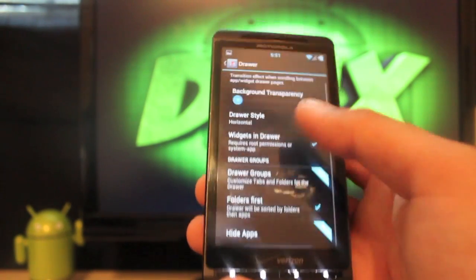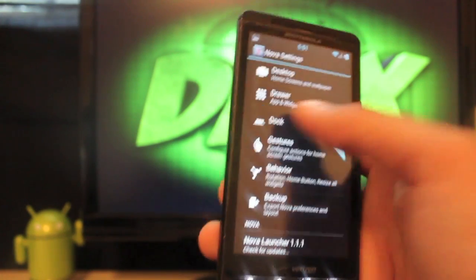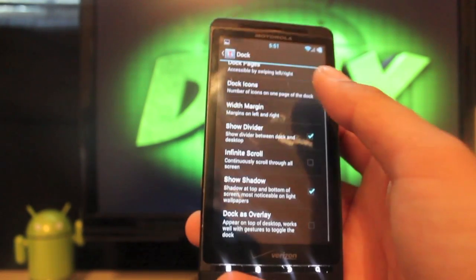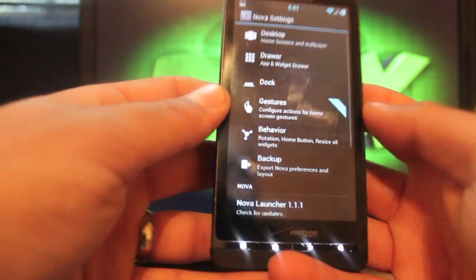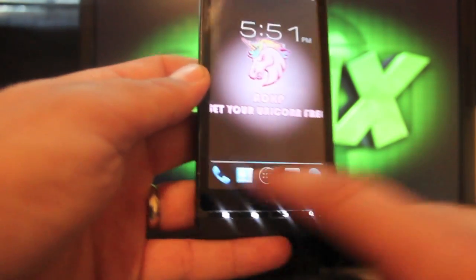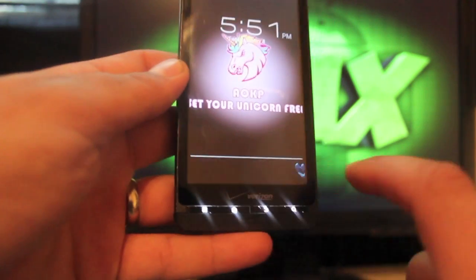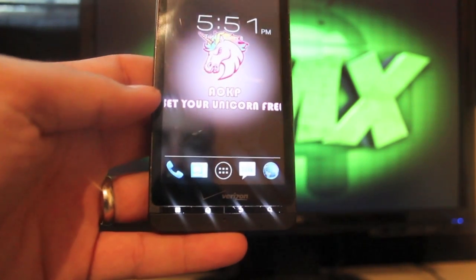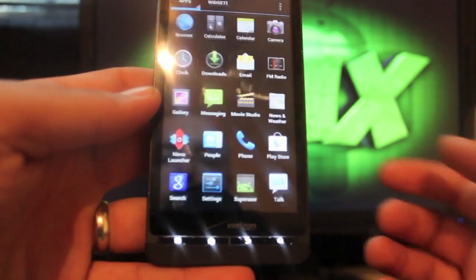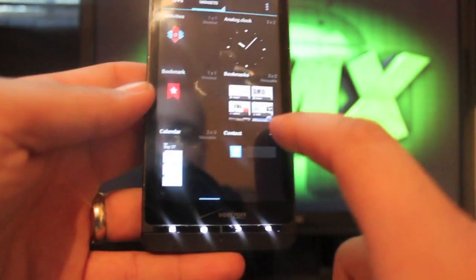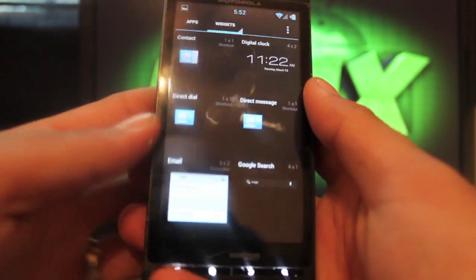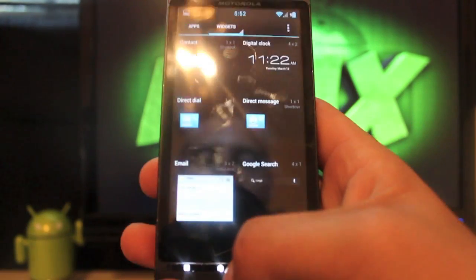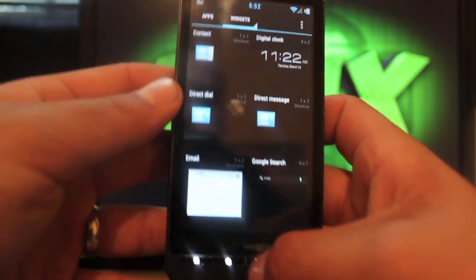If you haven't seen Nova Launcher, even if you're not gonna run a ROM, grab it from the market. It is awesome. You can change the transition effect, background transparency for the drawer, all kinds of different stuff. The dock is scrollable which is really cool. You can add as many icons as you would like. One other thing that's cool about this AOKP ROM, notice that clock widget. I love that digital clock.